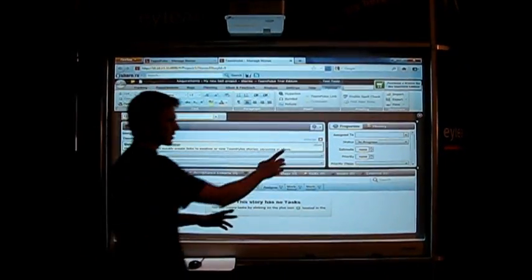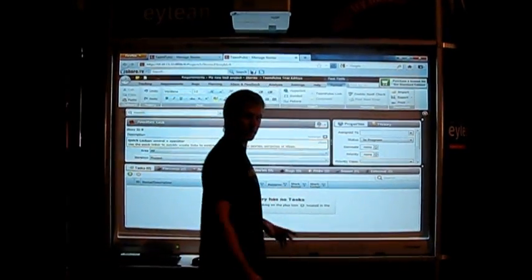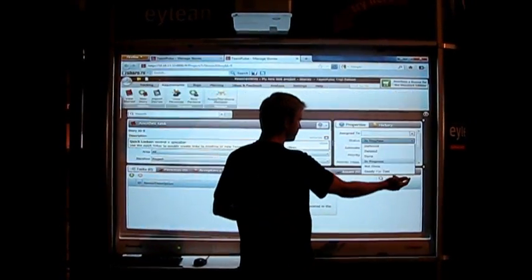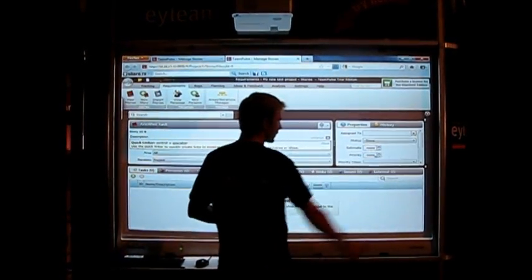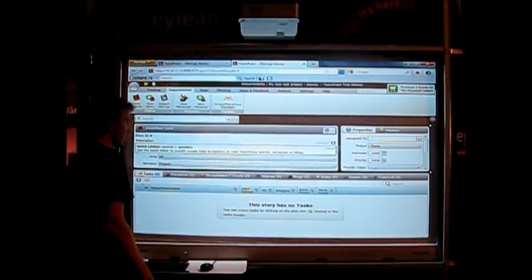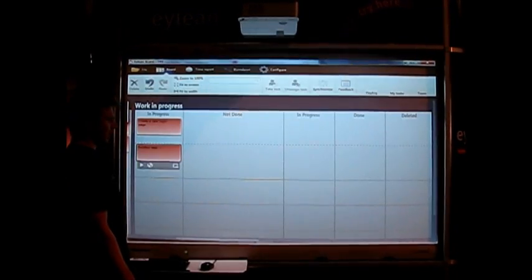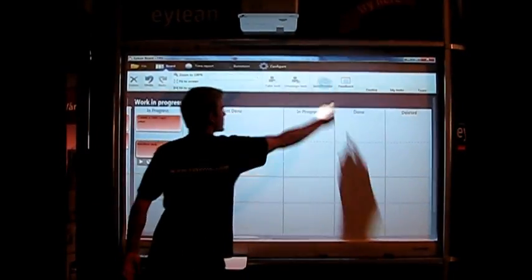We can see the status is changed. We can change it here as well. Let's say this is done. Once we switch to Eileen, we synchronize.